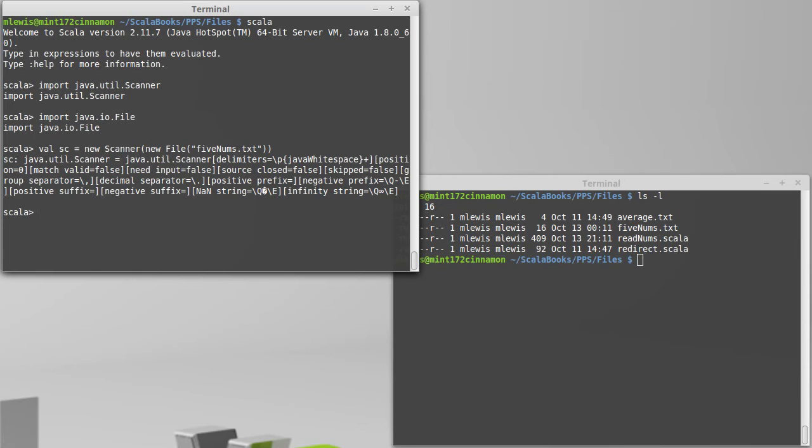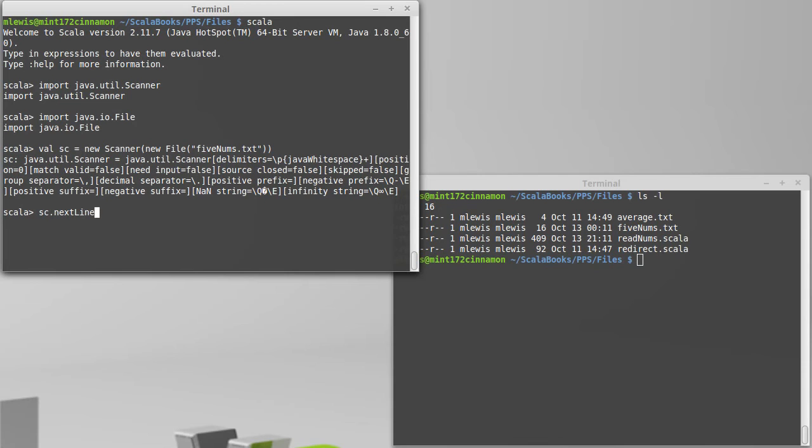Now the scanner has a number of different methods on it. You can call nextLine, which will read a whole line of input. The potential problem with nextLine is that it really doesn't provide anything the source didn't have. So if that is all you are doing, you probably should have used the source anyway. But it also has methods like nextInt and nextDouble.